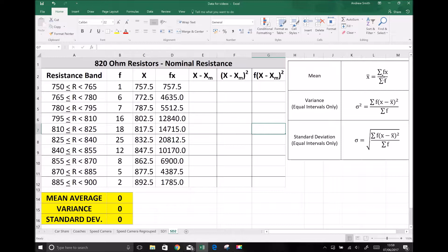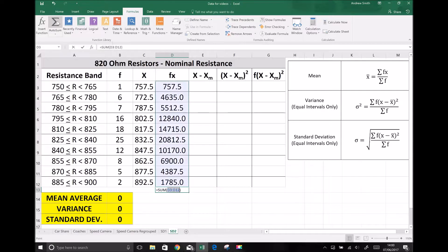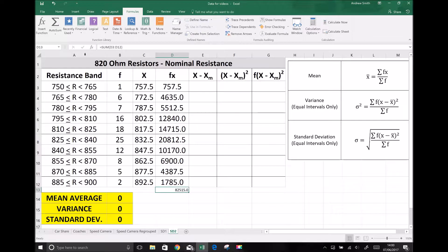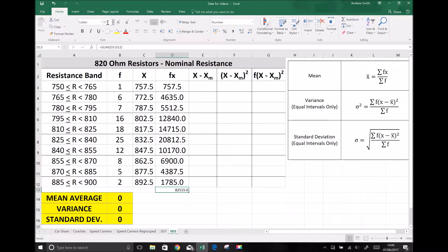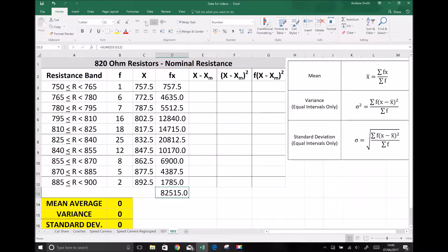So we have our fx values. We need the sum of those fx values divided by the sum of the frequencies. I'm going to sum all of the fx values at the bottom of the fx column — I'll click on that cell, go to the formulas tab, click auto sum, and it highlights all the cells we want to add. Next I need the sum of the frequencies, so I click the cell at the bottom of the frequencies column, go to formulas, click auto sum, and it highlights all the frequencies.